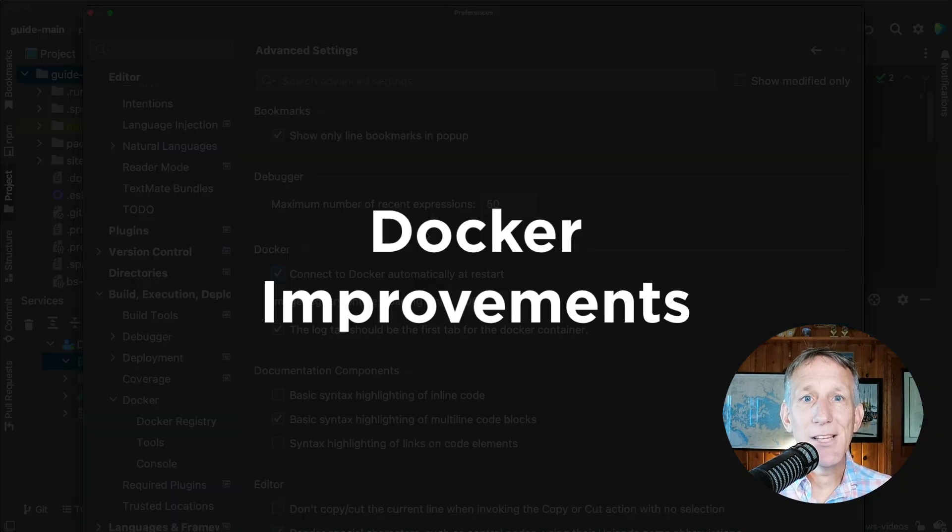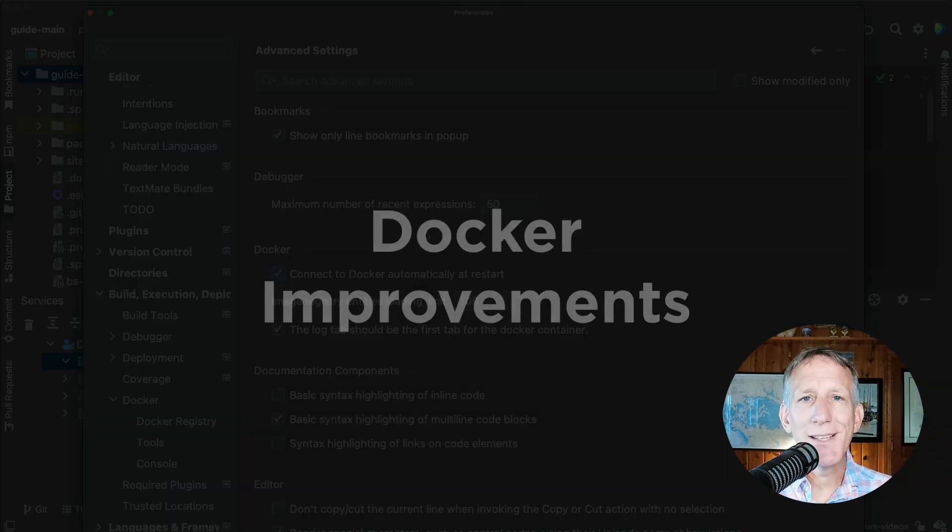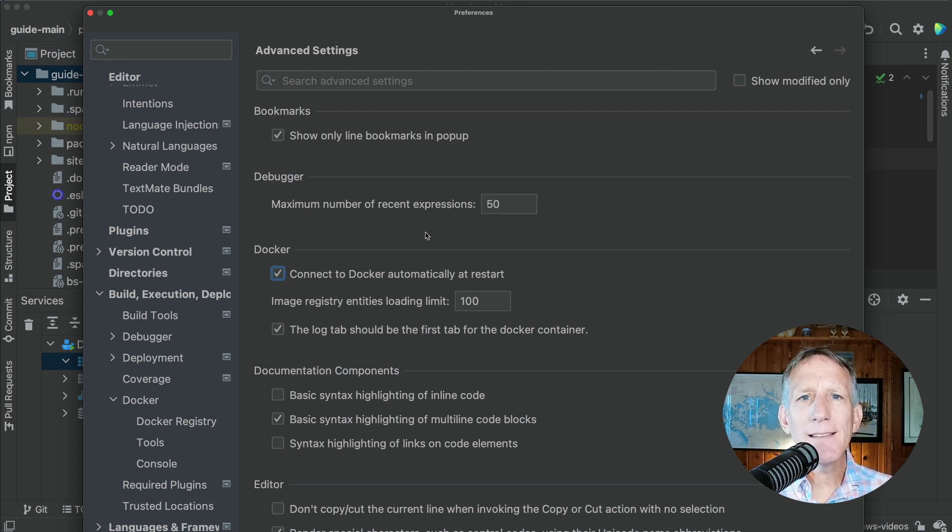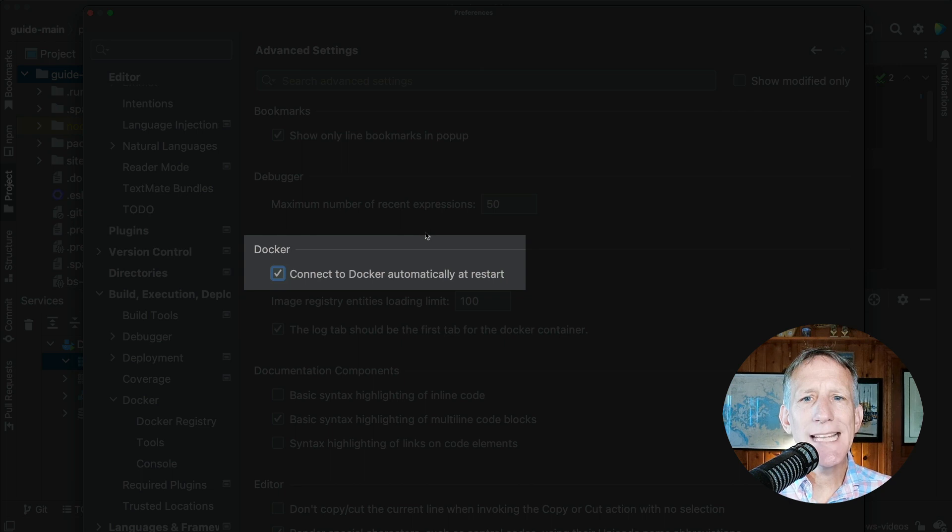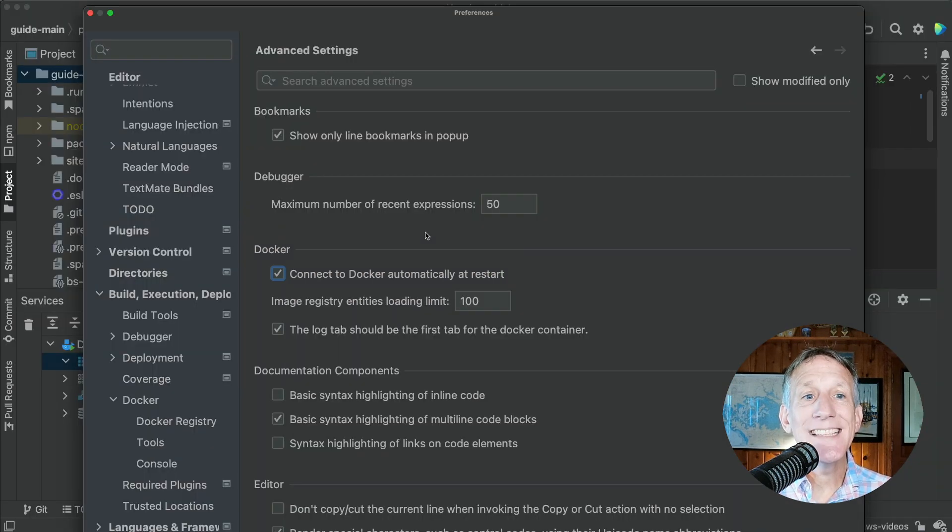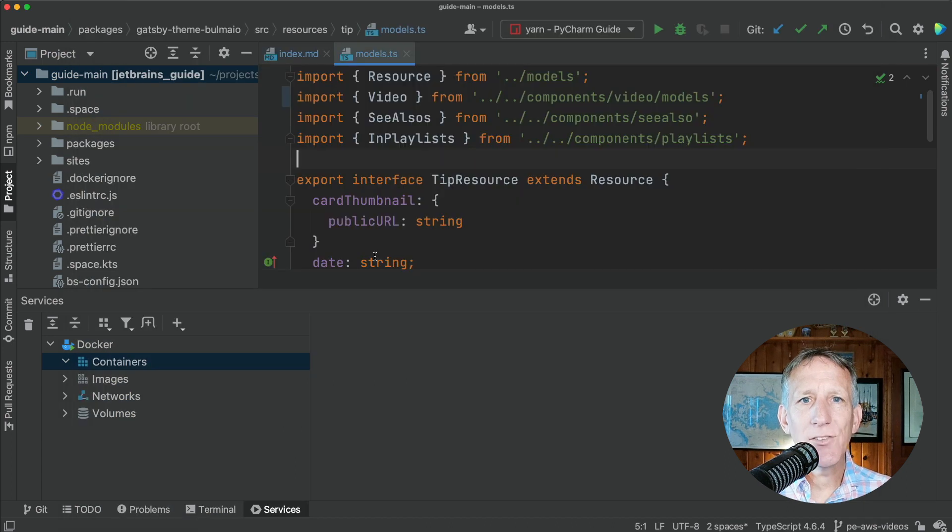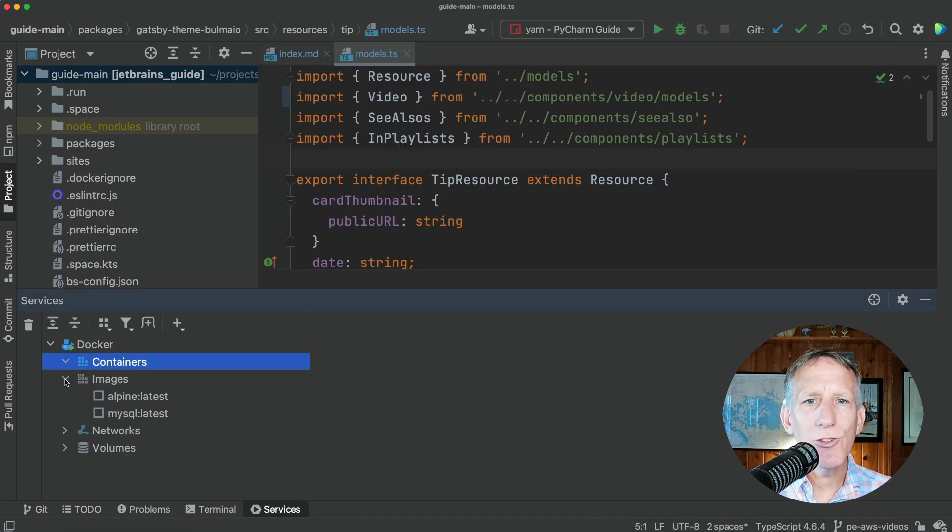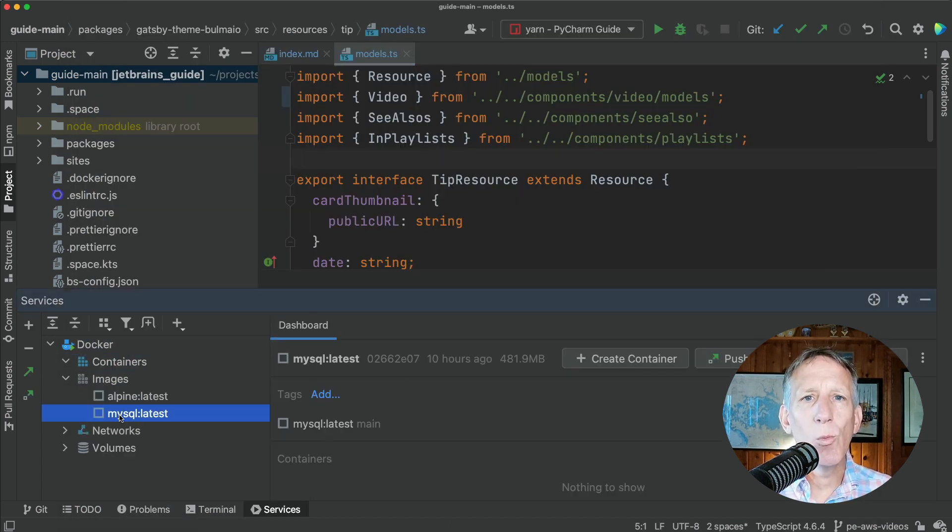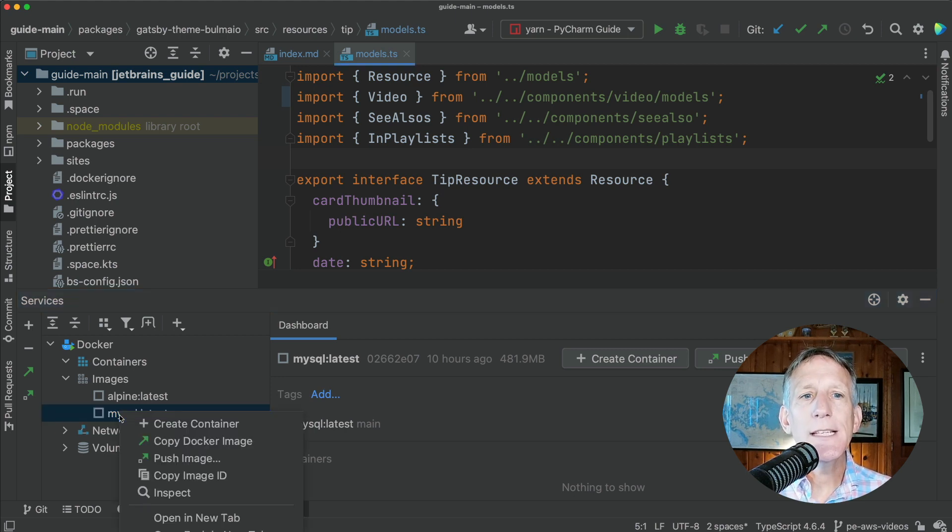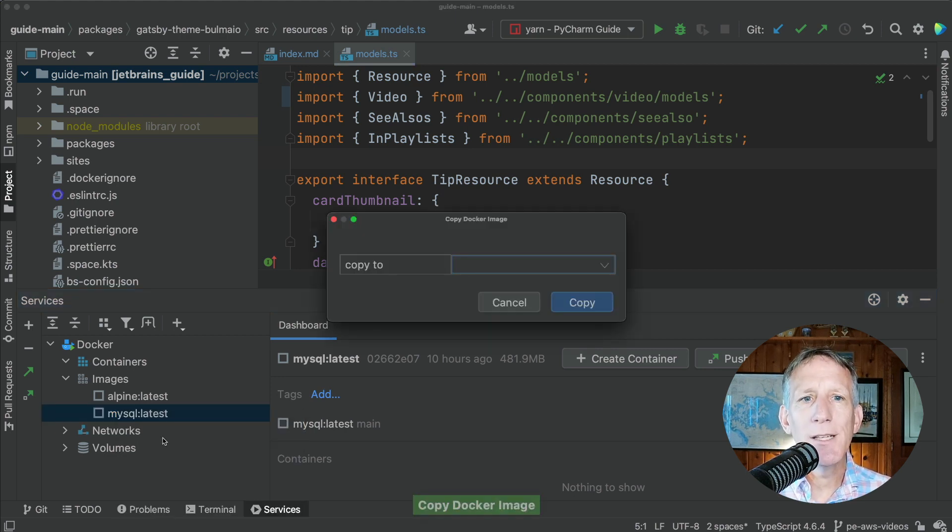In this release, you'll find several improvements for working with Docker. WebStorm now automatically connects to Docker when you restart the IDE via a setting in Preferences. It's enabled by default. In the Services panel, you can now copy images from one Docker daemon to another using the new Copy Docker image action.